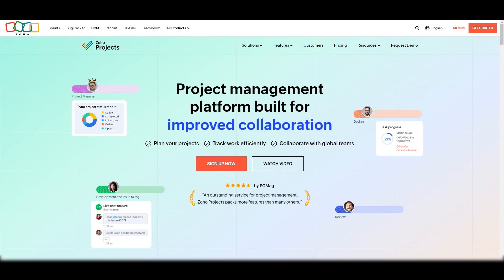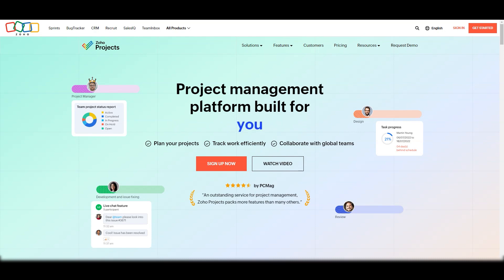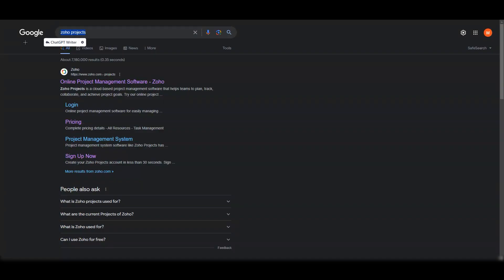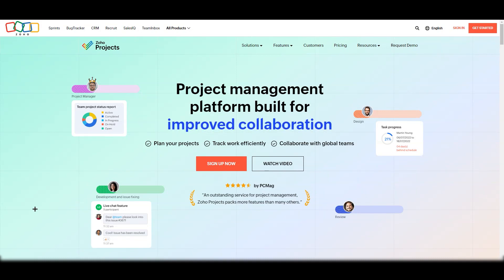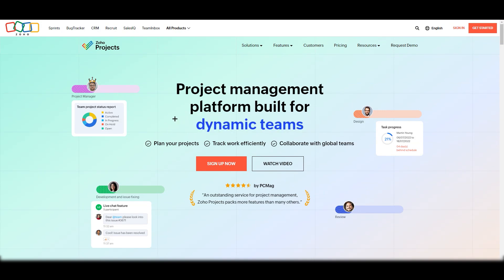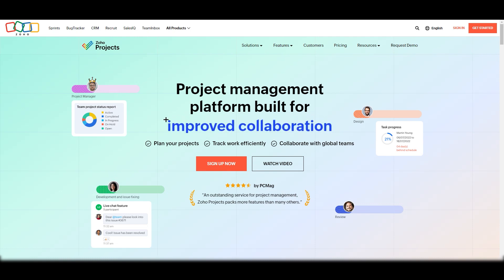Hello everyone, welcome back to our channel. In this tutorial we are going to talk about how to use Zoho Projects for beginners. We are looking at zohoprojects.com. Before we go further, I want to tell you what Zoho Projects is all about and why it is so important compared to monday.com and other project management tools, because there are many features available here that aren't available in other tools.